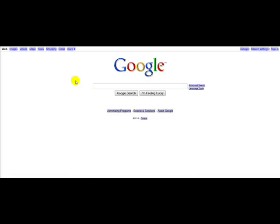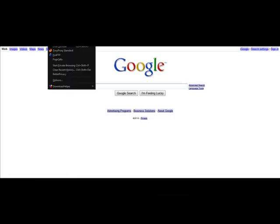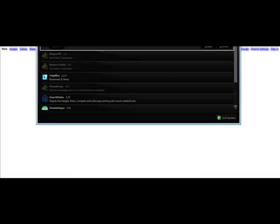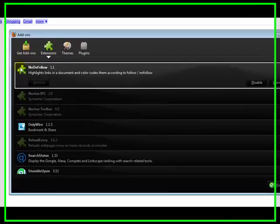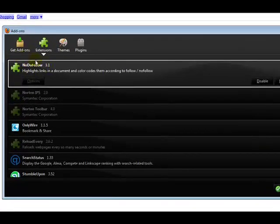We're going to learn how to use NoDoFollow. First thing you're going to want to do is just ensure that it's installed correctly on your Firefox.